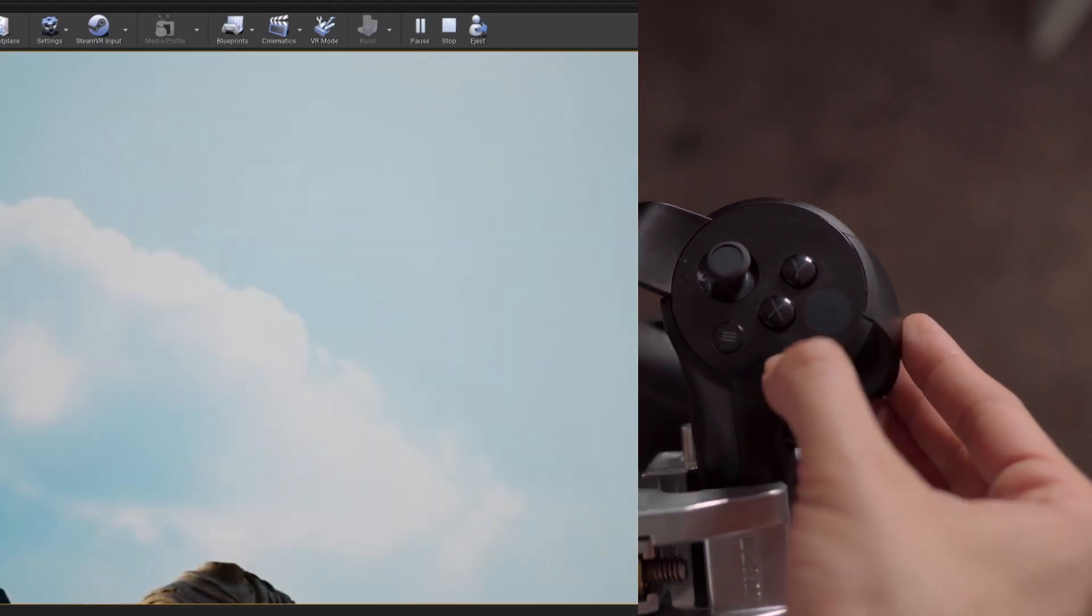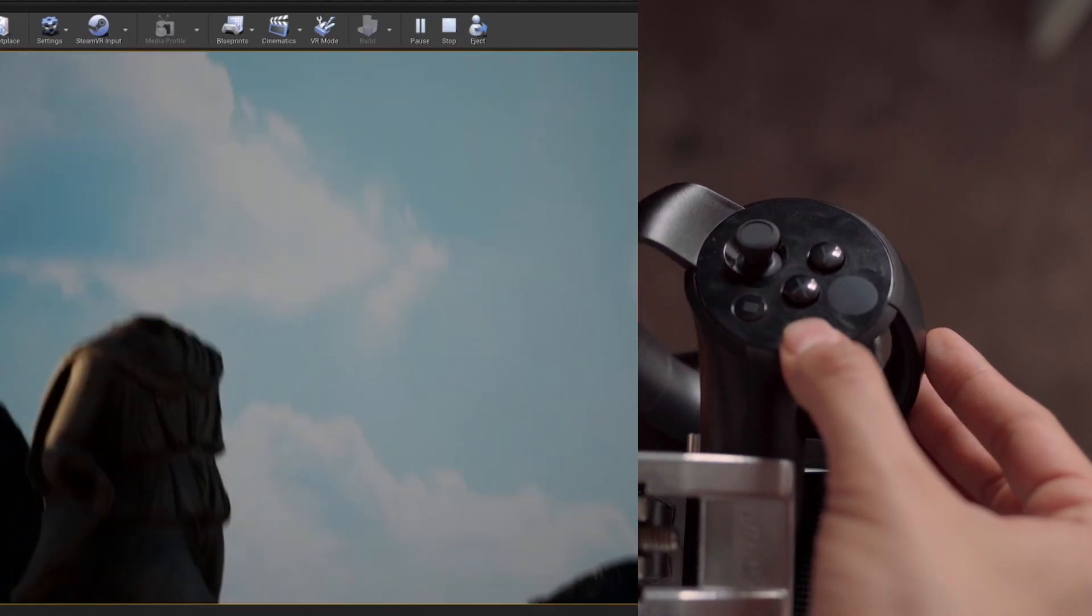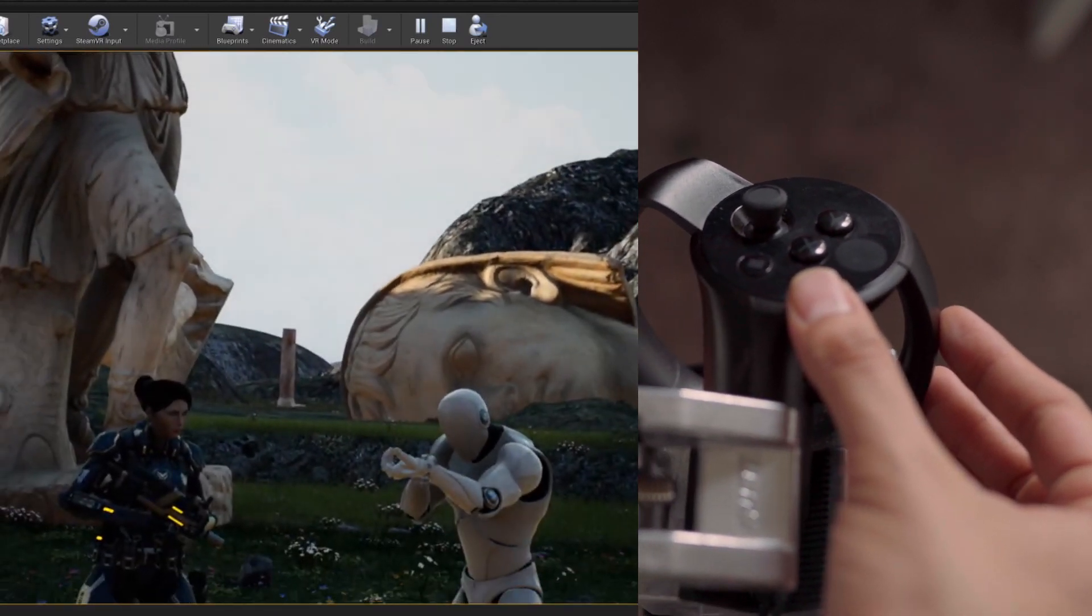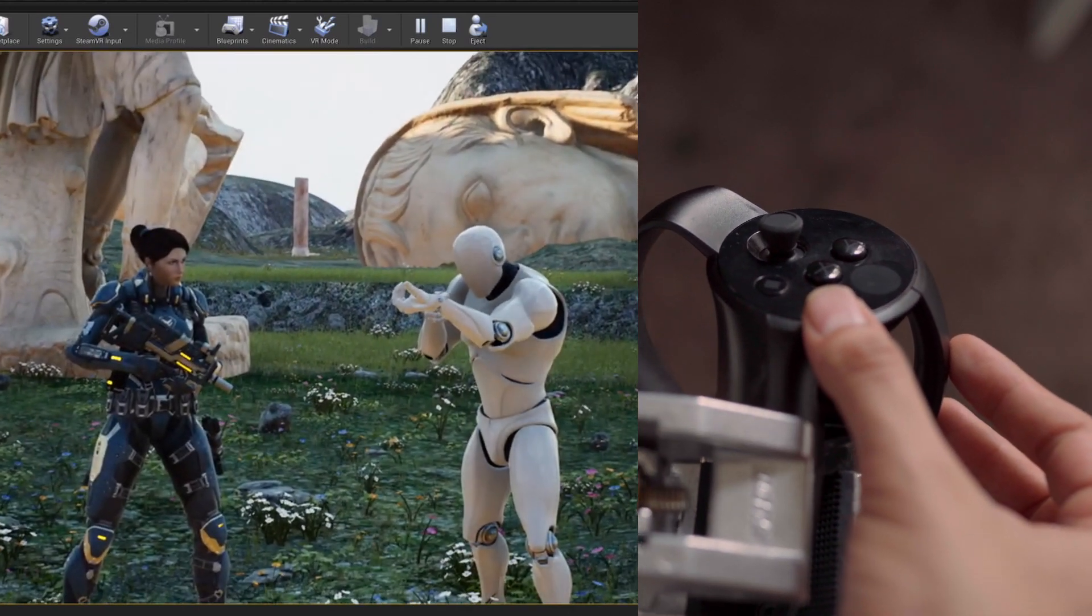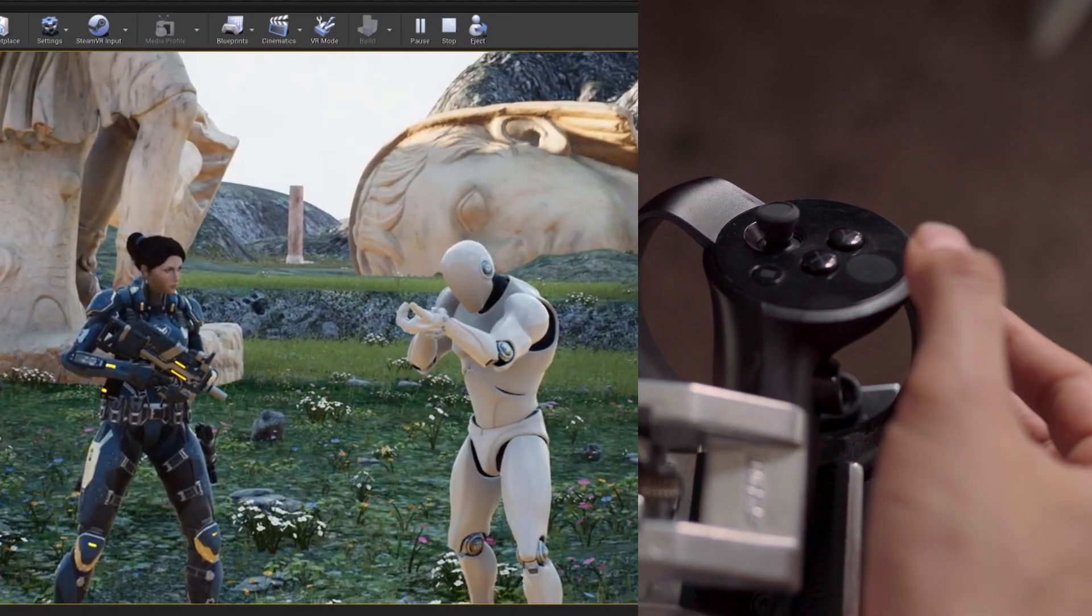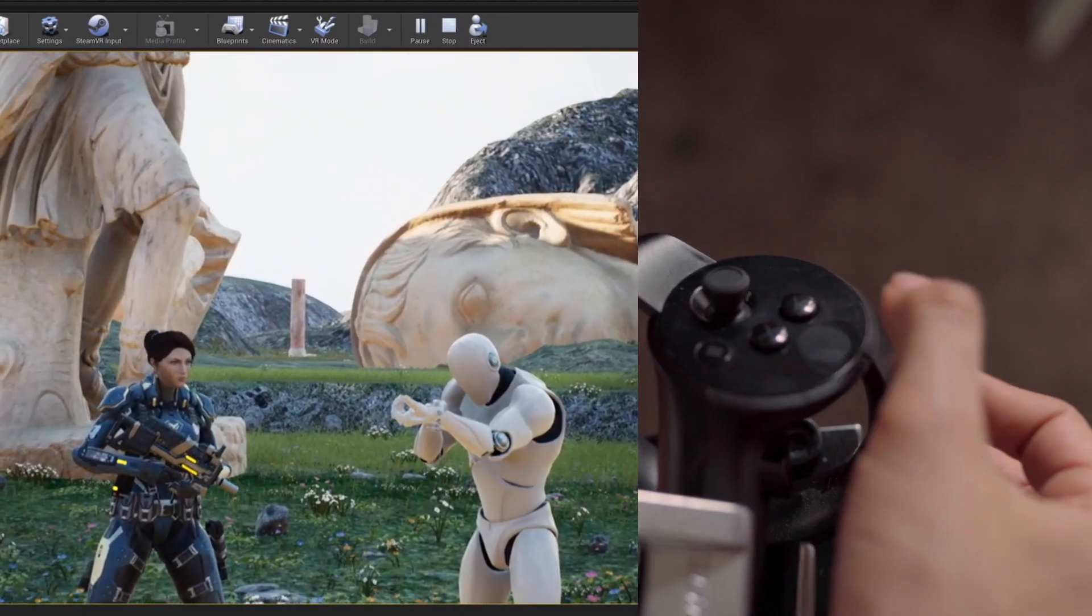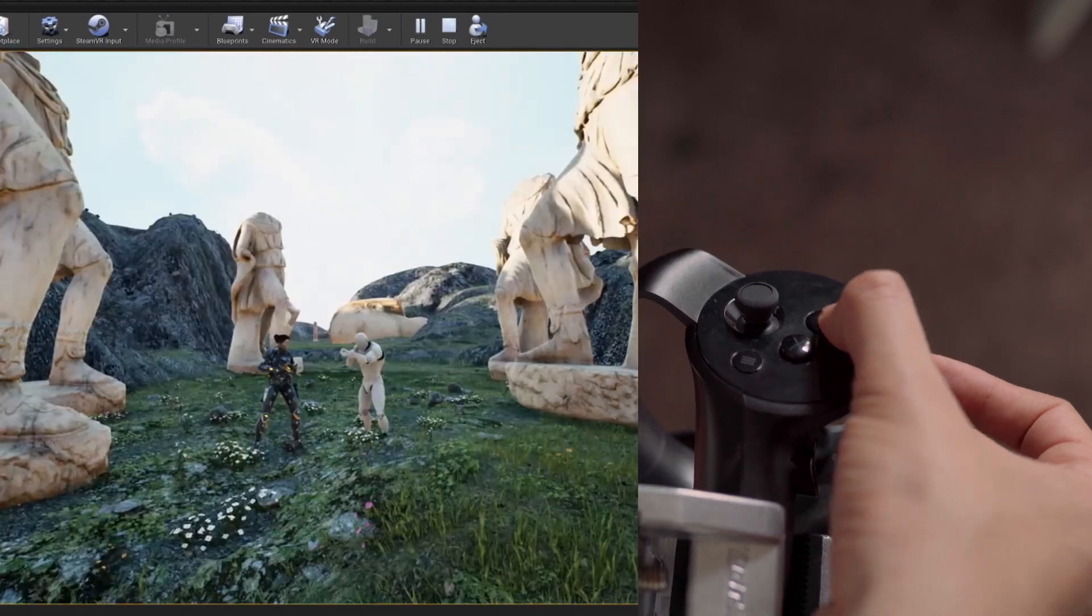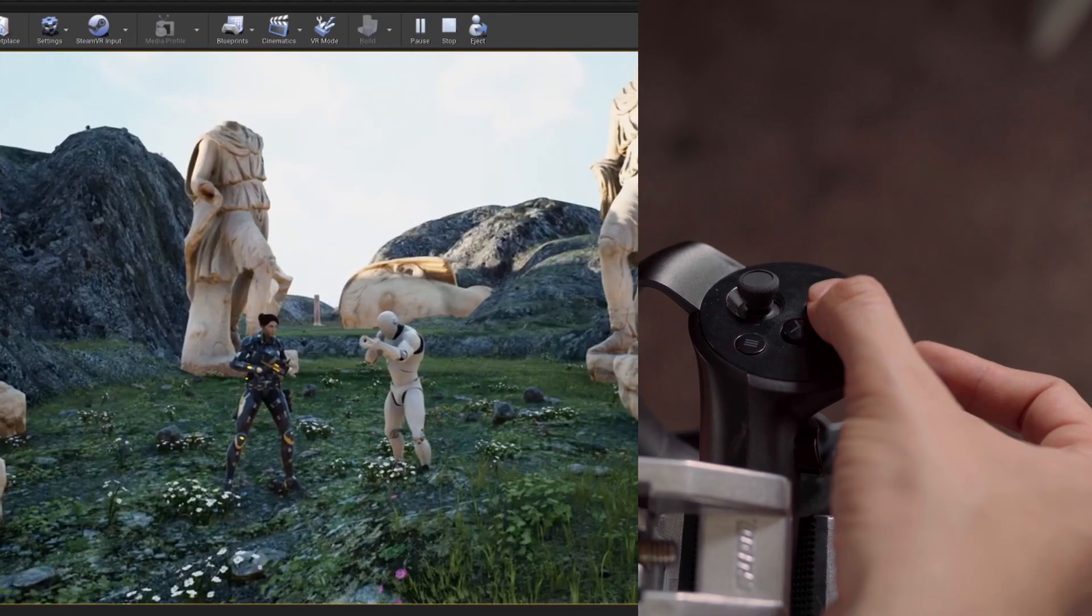Now we are in the virtual camera. The next button I mapped is Y. Y is change lens - as you hit it, it'll cycle through the lenses.